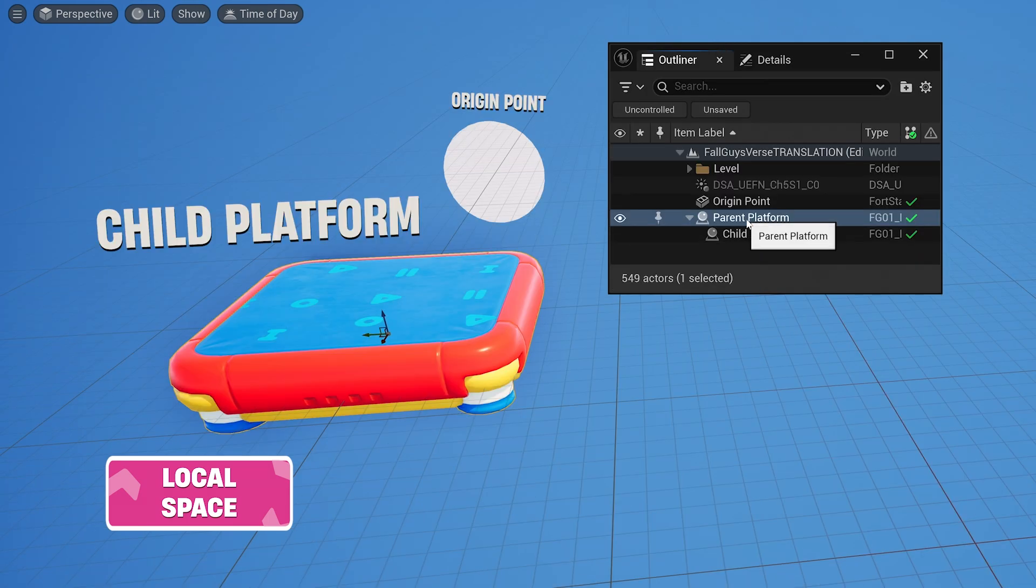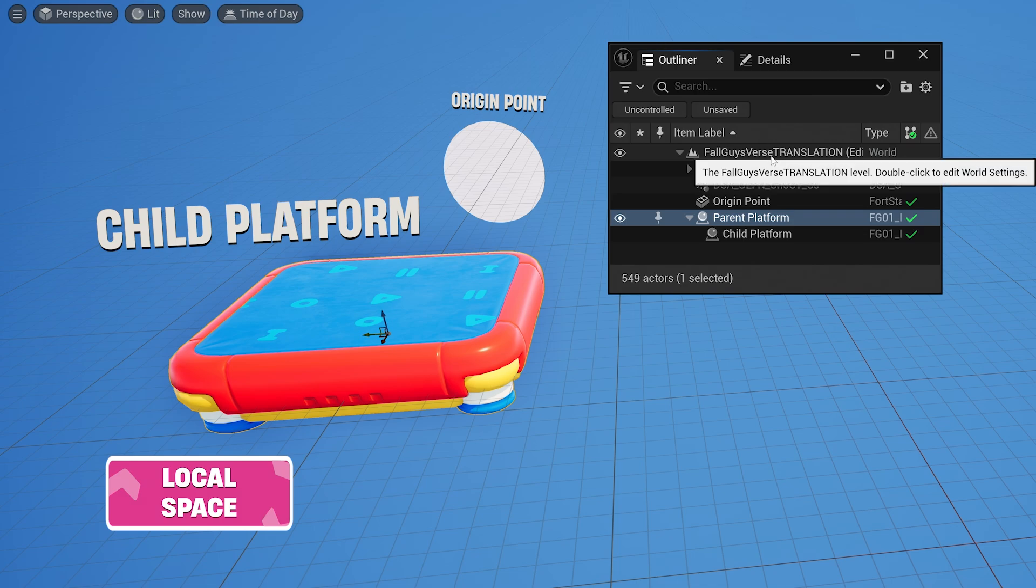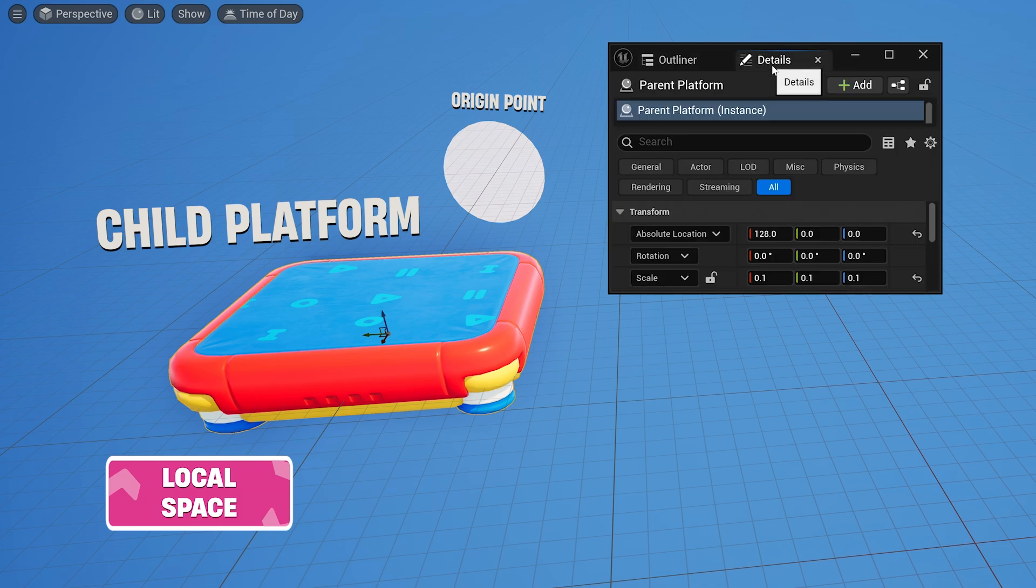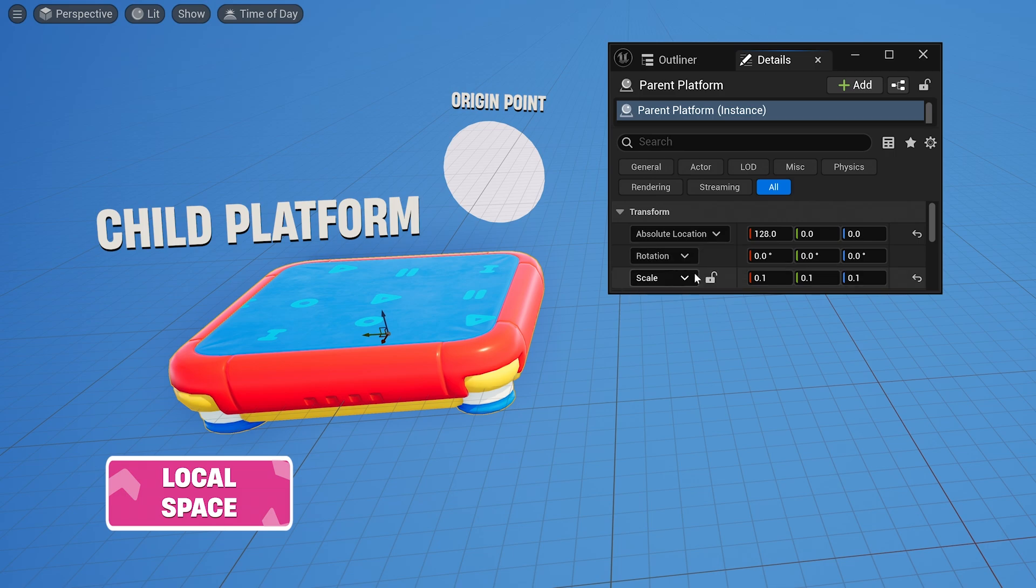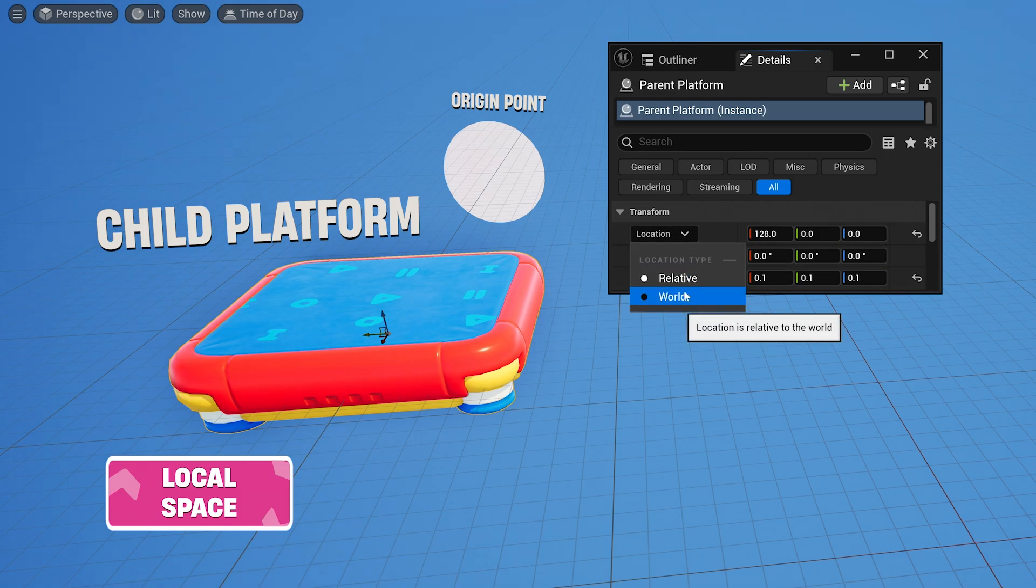Since the parent platform only has the level as its parent, its world and relative locations are the same, both based on its position relative to the origin point.